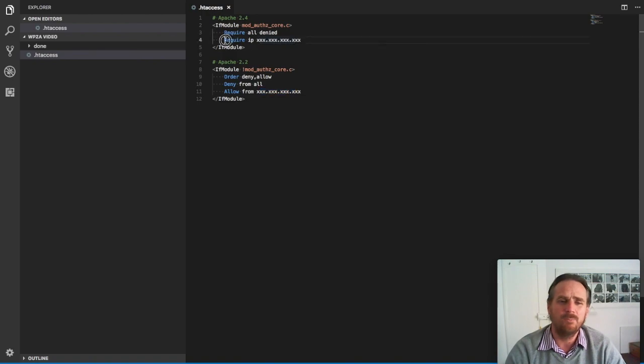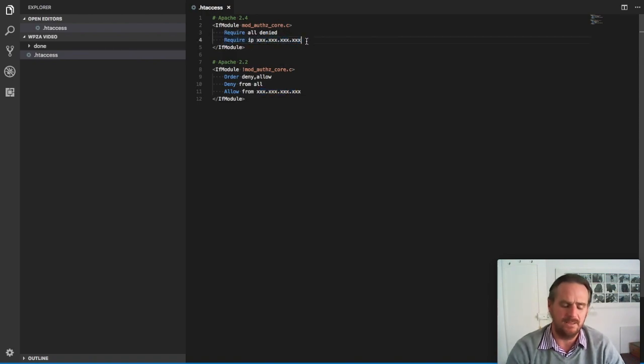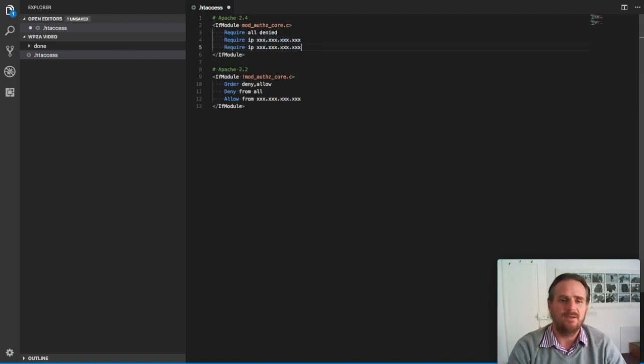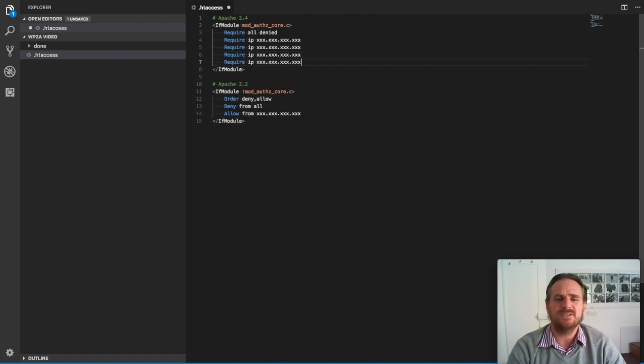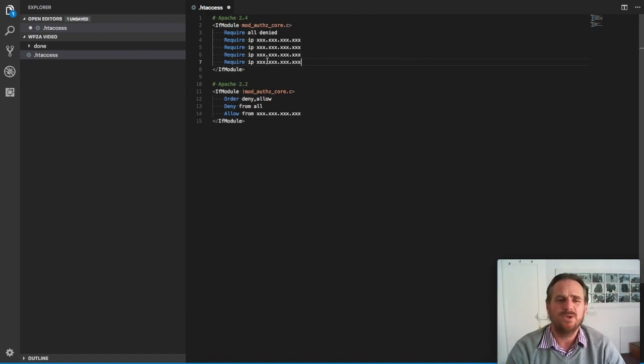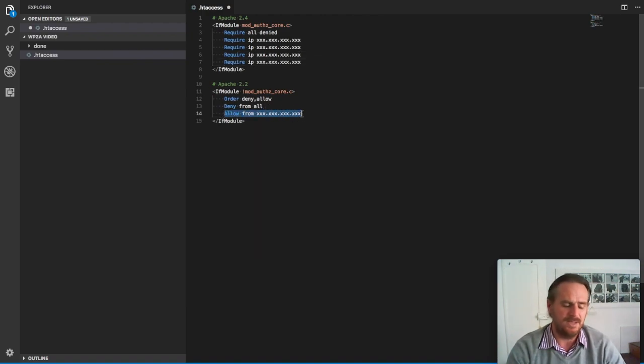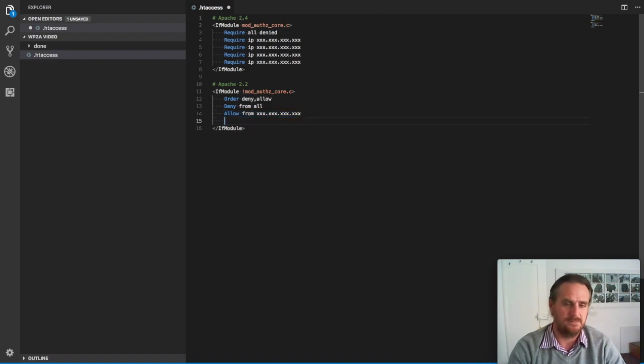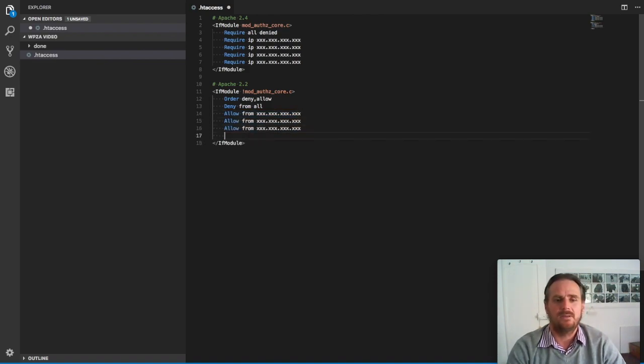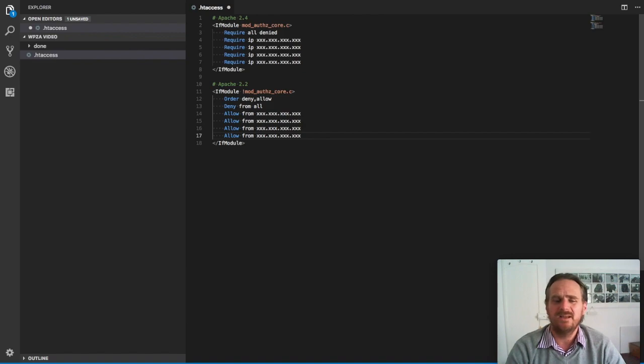You can add multiple IP addresses. So if you've got a few developers and people are working from home, you actually can add them all in here. Great way of protecting your site.